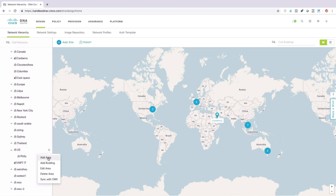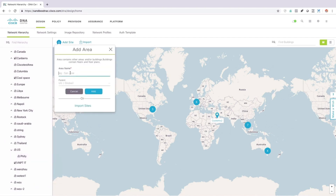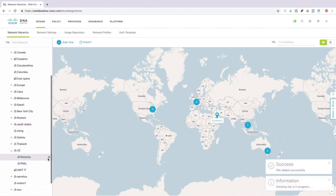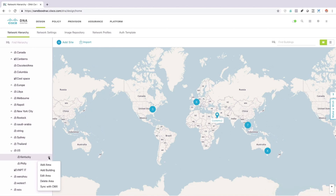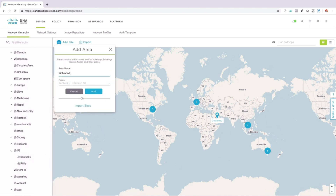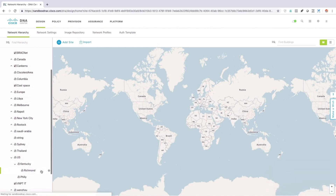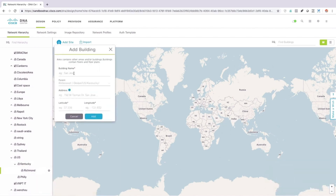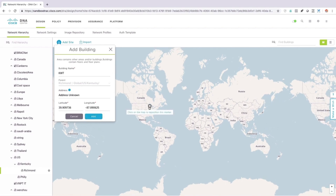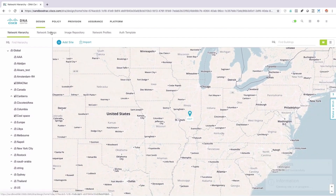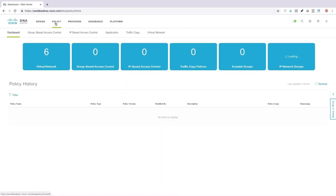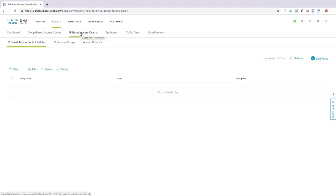I could go in and add an area — perhaps I'll add an area for Kentucky where I'm located. We'll add that. Then I can add an area under Kentucky and say that's Richmond. Within Richmond I could say I want to add a building, so we'll say we've got the headquarters of Kevin Wallace Training, KWT. It wants me to put in a specific longitude and latitude, so I'll just guess what that is. I could also import a floor plan, and I could set up policy — for example, IP-based access control for my access control lists.